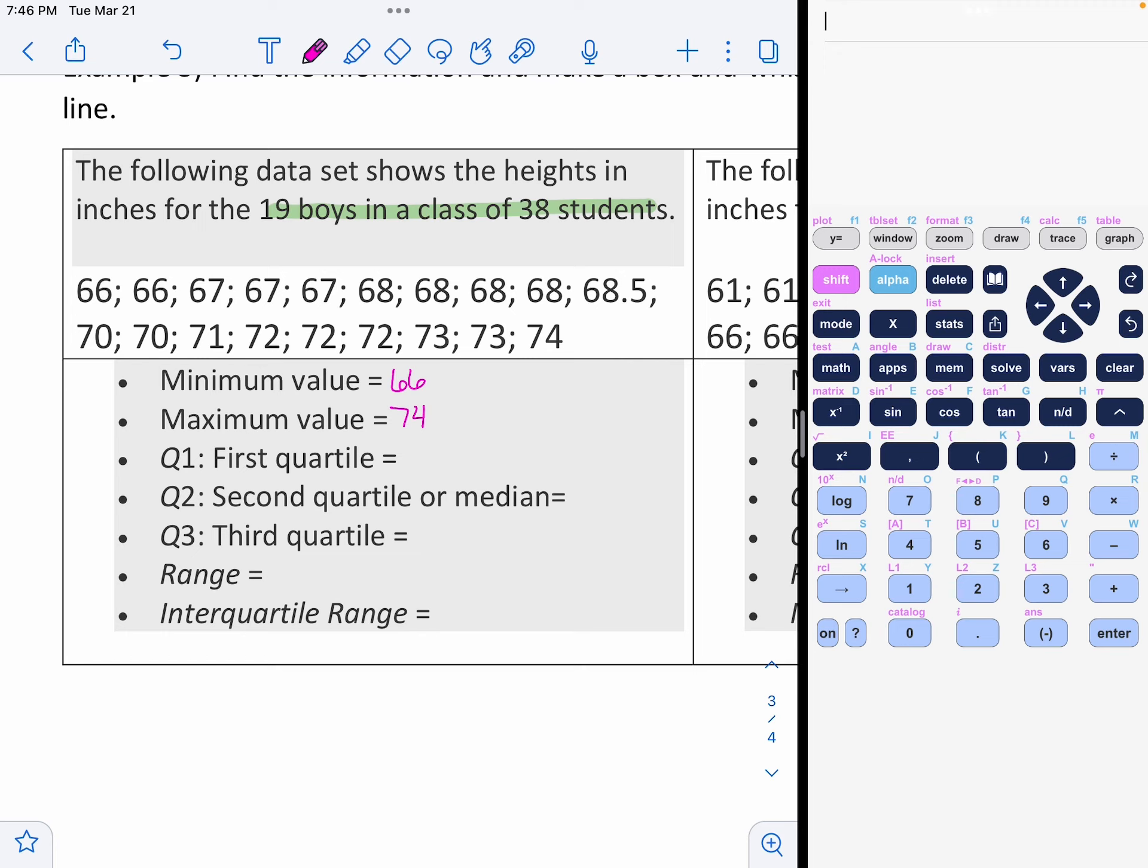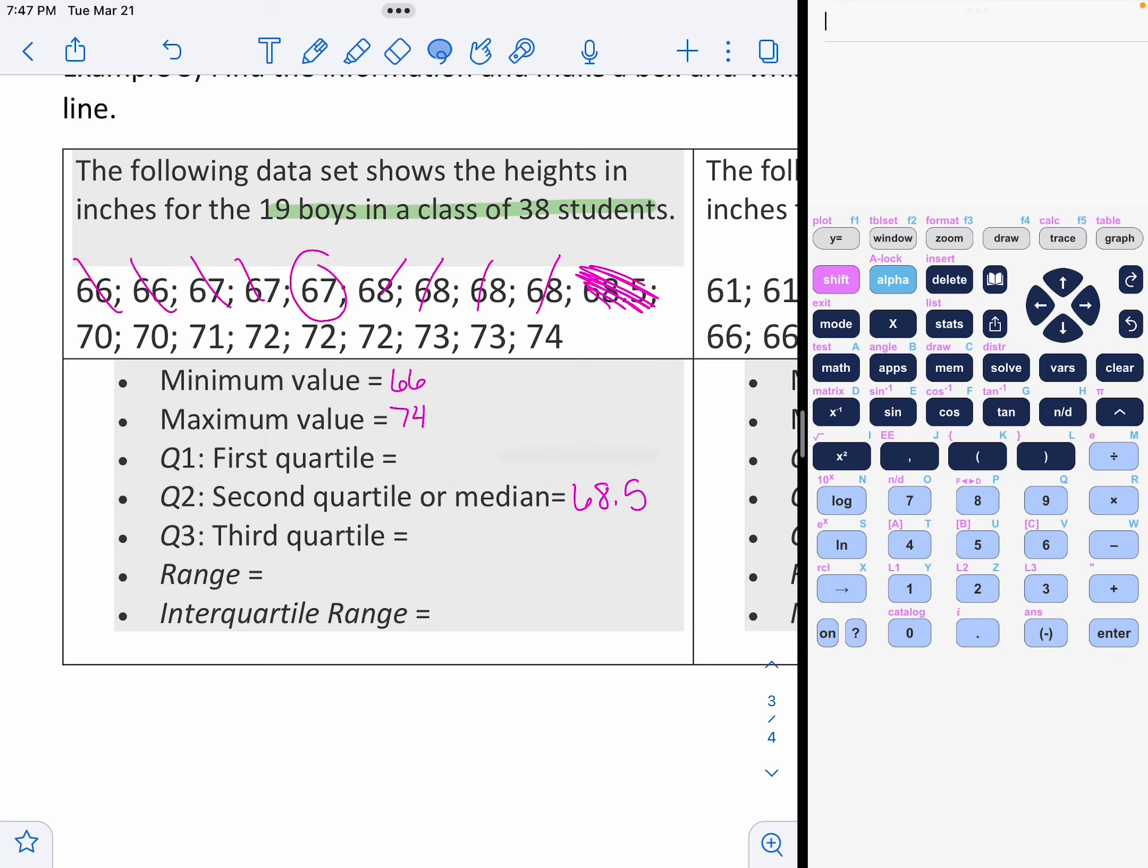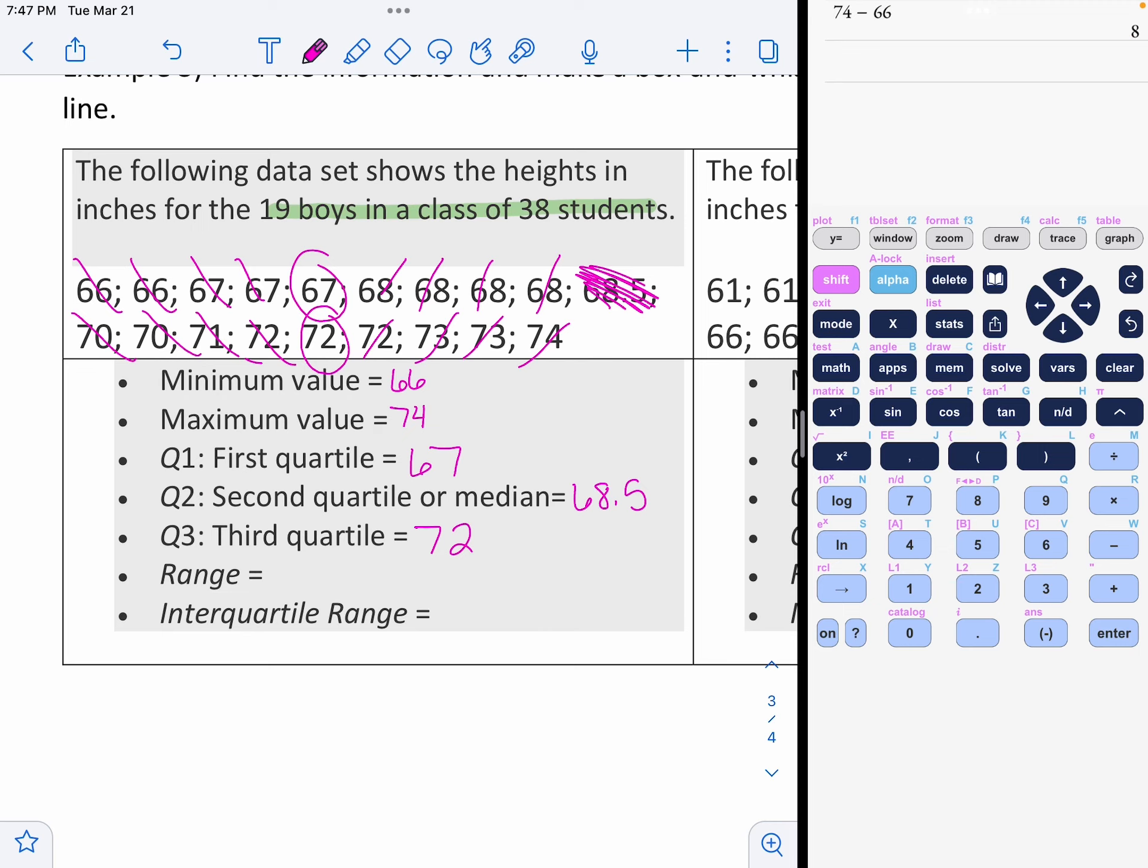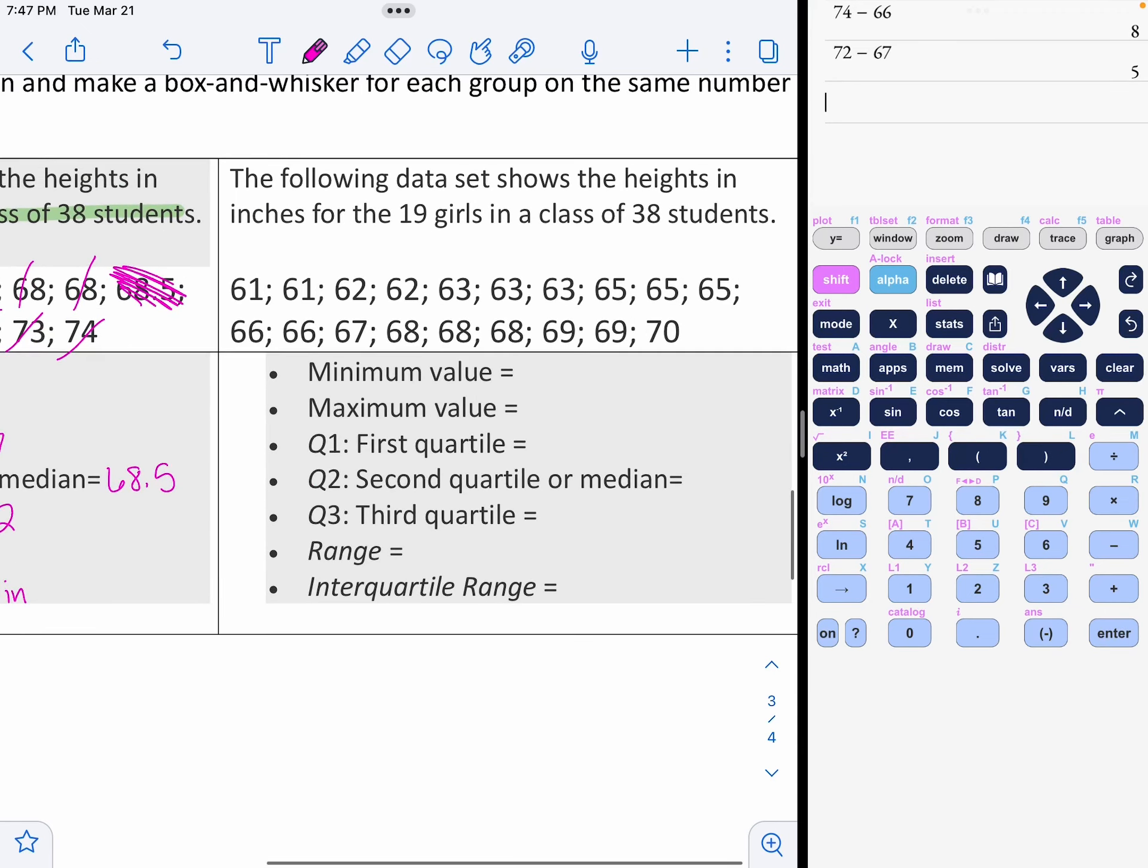Now, time to find the middle. Counting off nine on each side. Middle of 68.5. Now, I'm going to erase those. I'm going to cross that one. I can't use that because that was my median. Now, counting off three on each side. 67 is Q1. And 72 is my third quartile. And the range was 74 take away 66. 74 minus 66. So all the boys differed by 8 inches. The interquartile range are these two minus each other. So 72 take away 67, 5. So the middle 50% only differed by 5 inches.